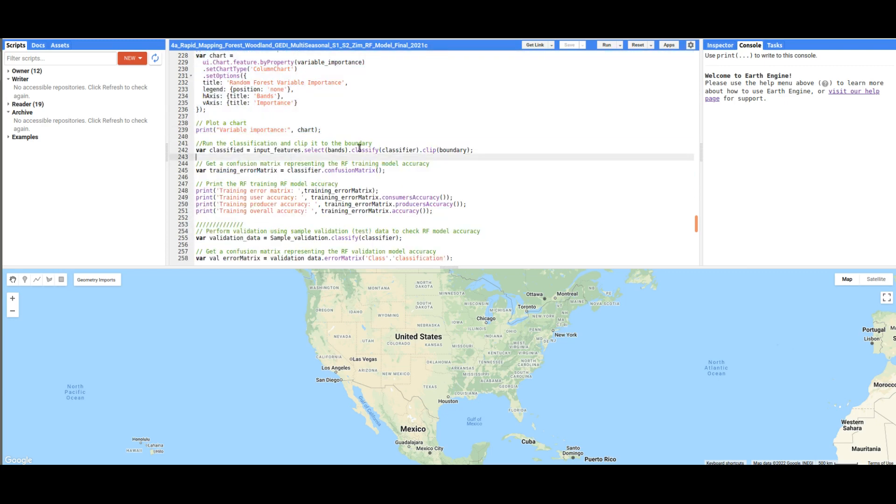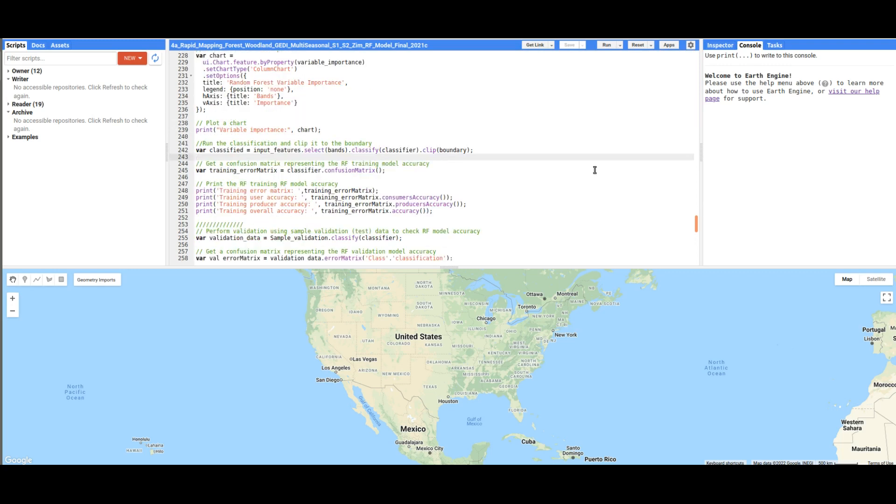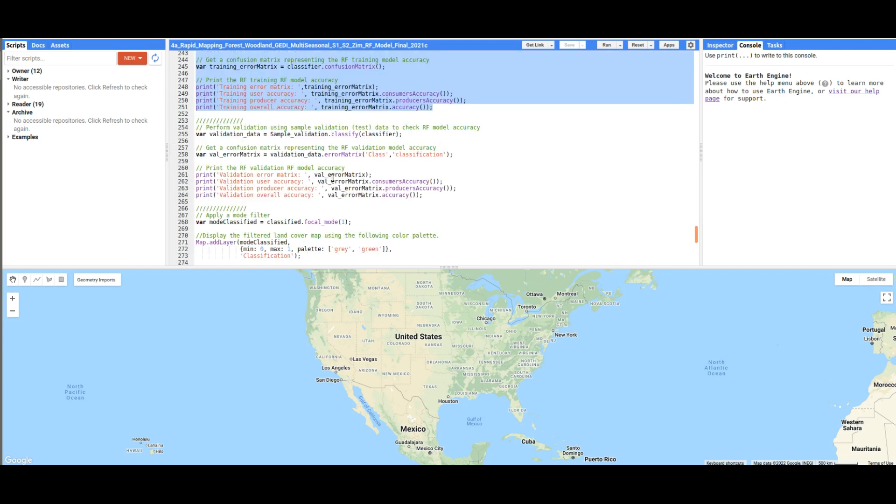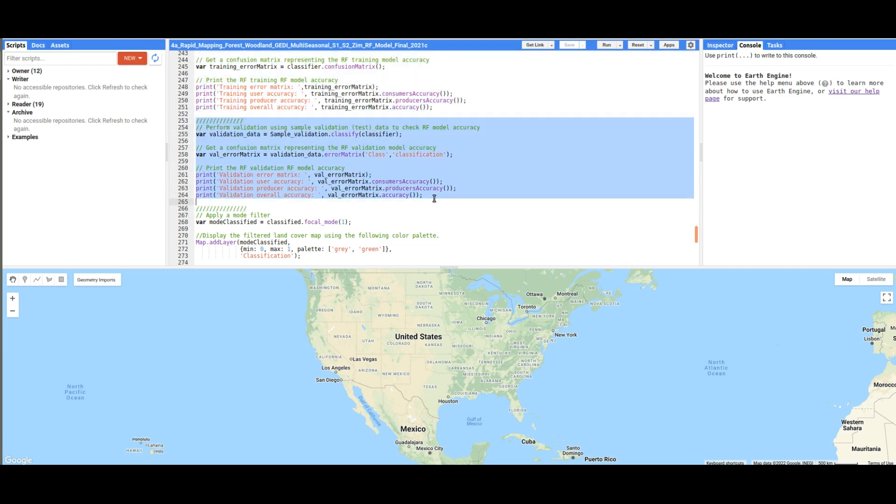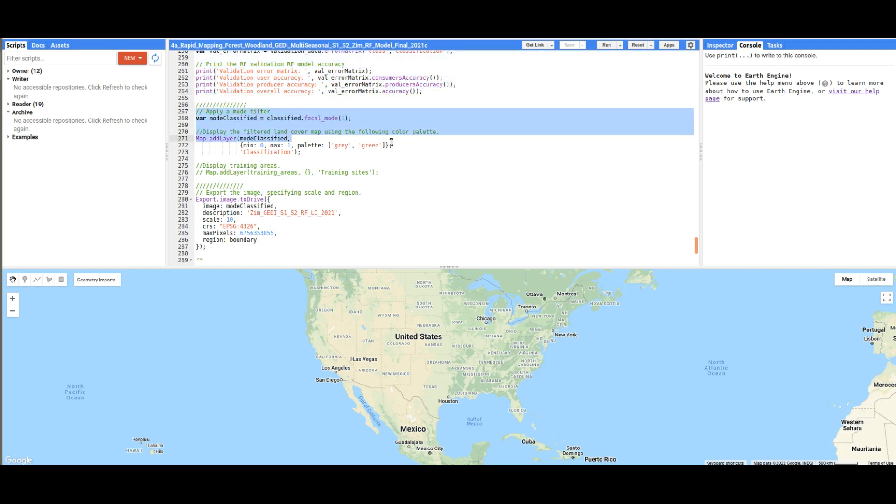Following that, we do the same as I've done before. We are going to perform the accuracy assessment on the model. Here we are just going to produce a confusion matrix for the training model. And then after that, we need to perform validation using the data that is not seen by the model.